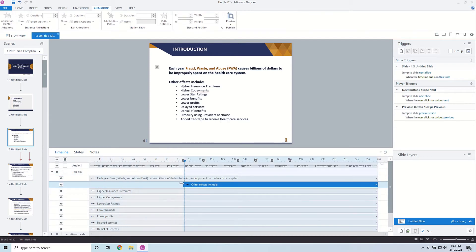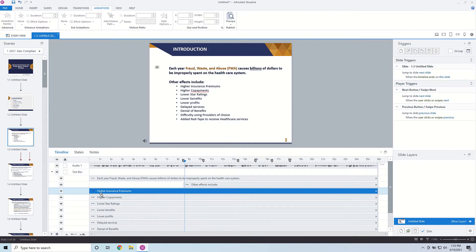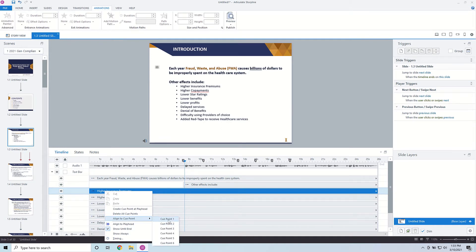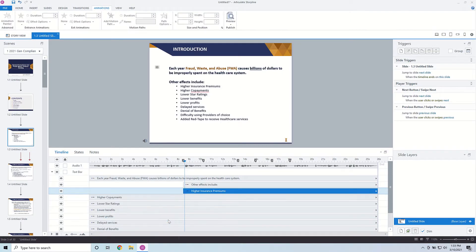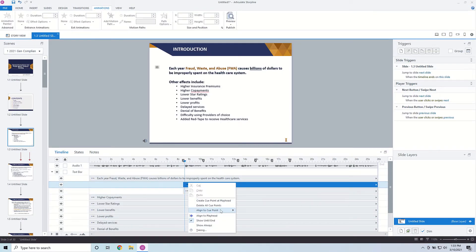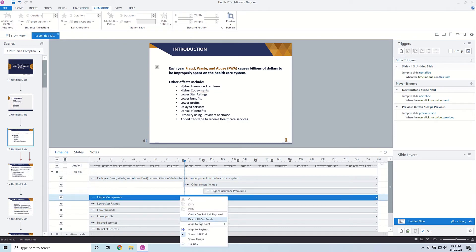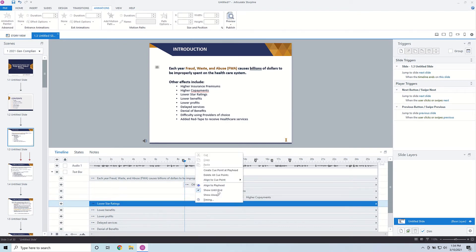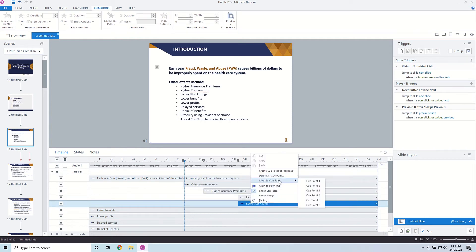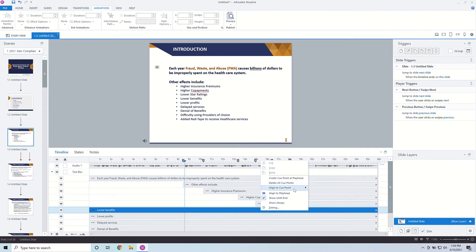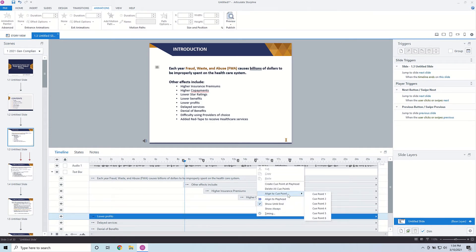So if I come in here I could manually set each one — this is going to be one, this is going to be two, and so forth. However, there's a quicker way to do this. If you right-click on the item and go down to Align to Cue Point, you can now select what cue point you want it to start at. So this one is cue point one, this one is cue point two, then align to cue point three, cue point four, five, and finally six. You can see how quickly this is to align these different bullets to the different cue points.